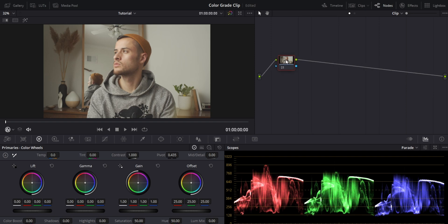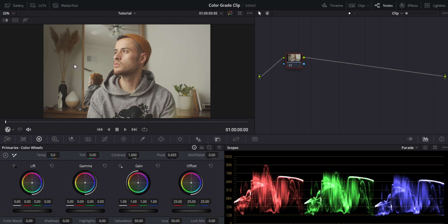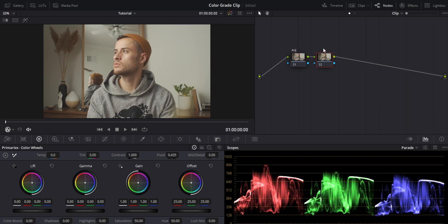Let's get started by creating our node tree. The first thing I always start with is my adjustments — white balance, exposure, all those things that happen before any looks. This is my color correction, not my color grading. I'm going to call this my adjustments. My next node is going to be my look — this is creating the look, more of the colors, the skewing of colors, what colors I want in the shadows, midtones, and highlights. I'll call this my look.